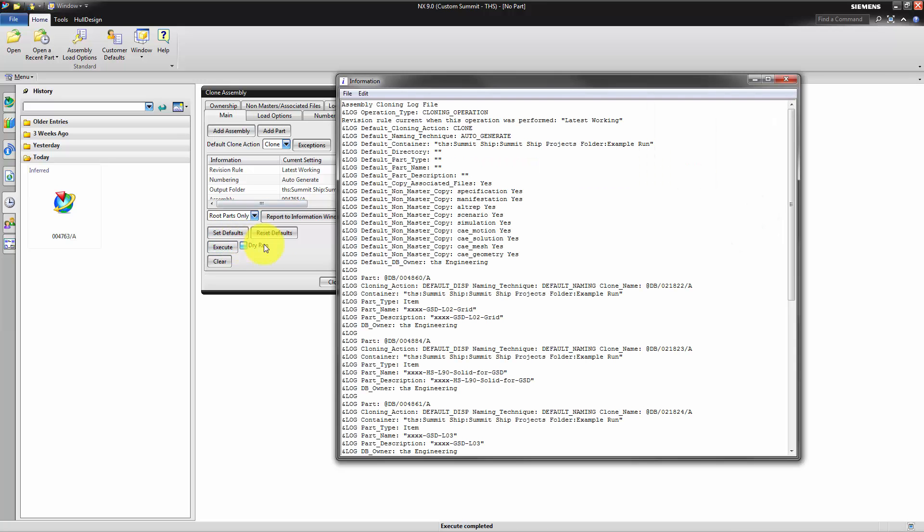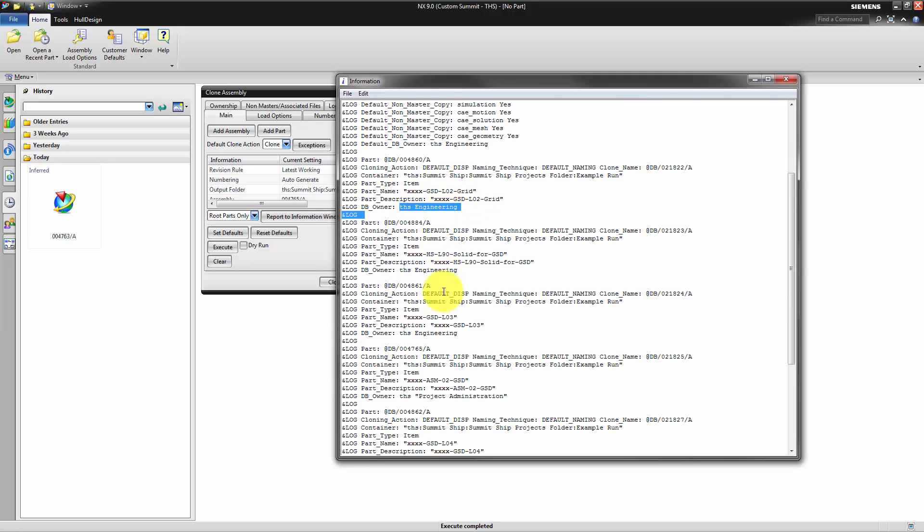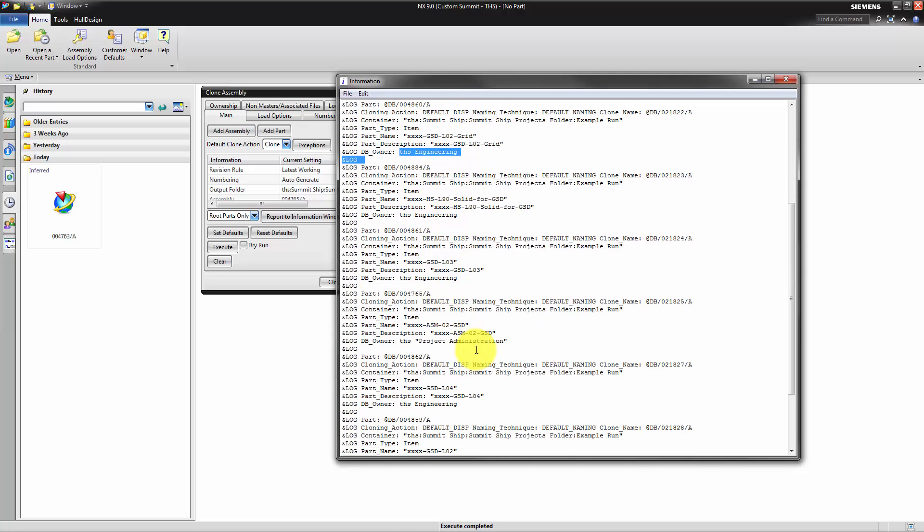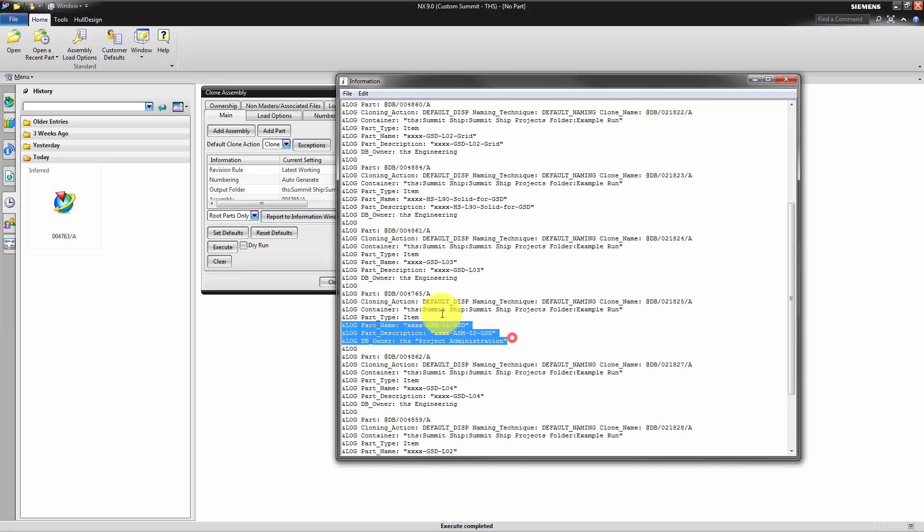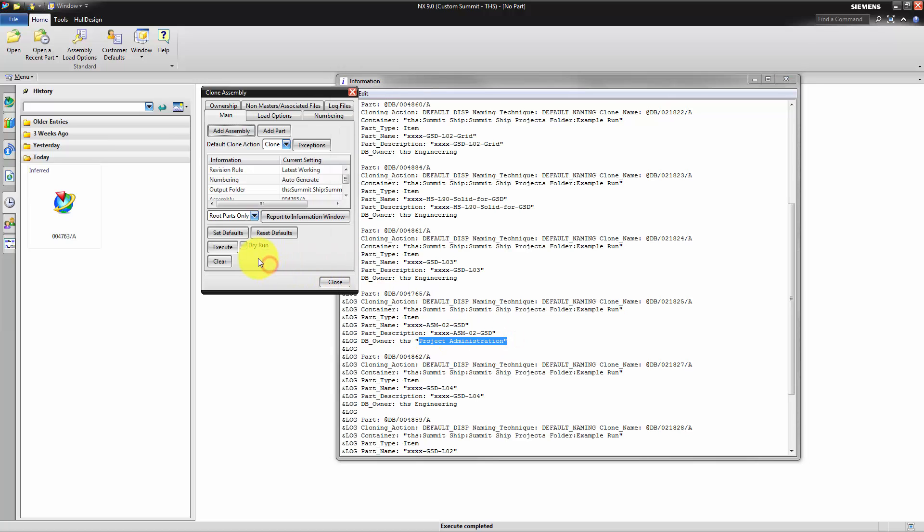As we can see, NX automatically assigned all parts to the engineering user except those we selected to be owned by the project administrator. We can now clone this assembly.